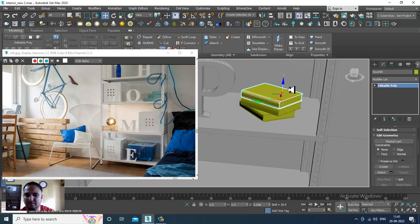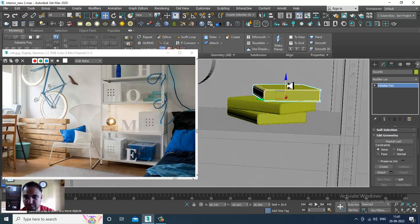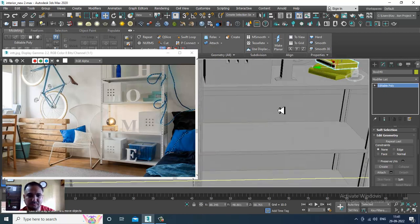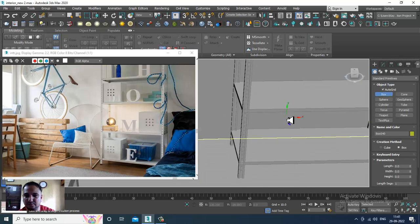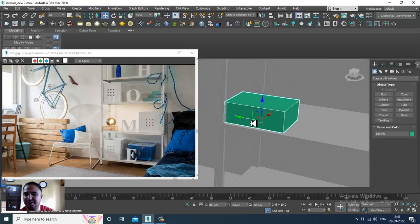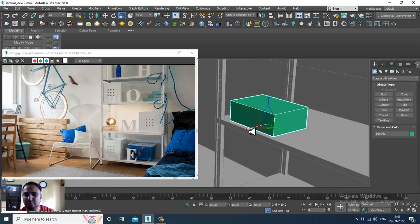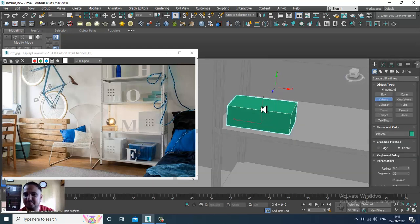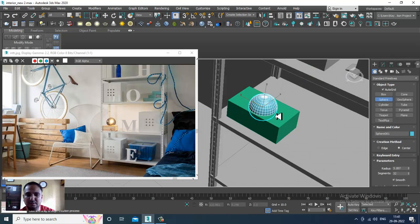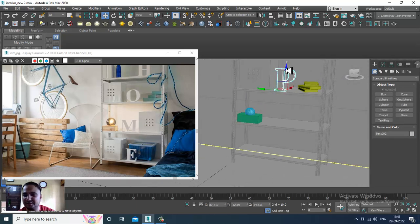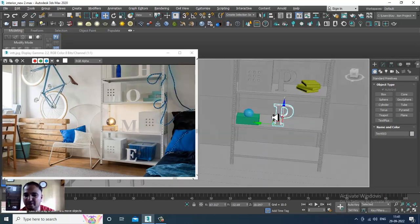I'll make a copy of it, then again take a box. There are a few things which we are going to model. Let's take a sphere right on top of it and place it. We'll do the details, and again take this and make a copy of it.